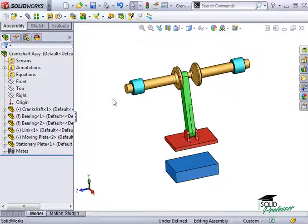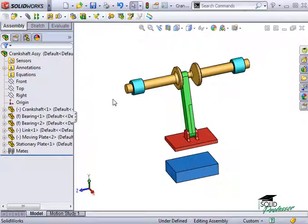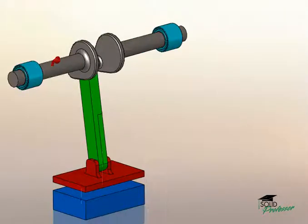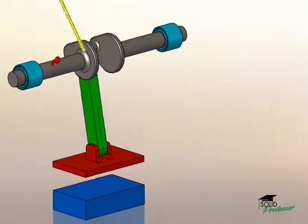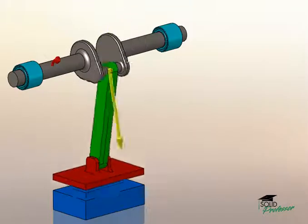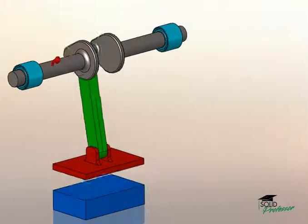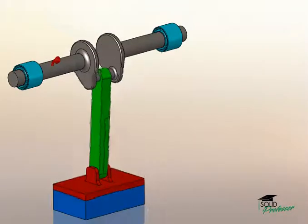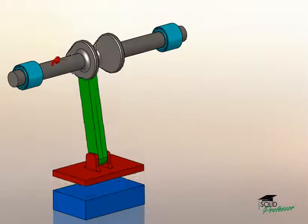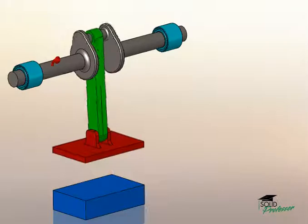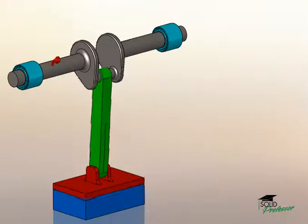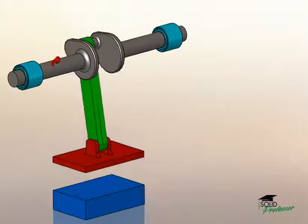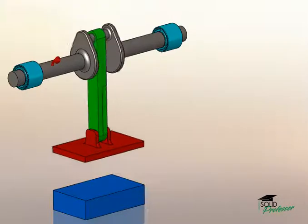One way to find this out is by running a study in SOLIDWORKS motion simulation. Motion simulation takes into account all of the components in the mechanism and can tell you how much force is being applied, including any inertial force as the crankshaft is rotating, as well as the impact force when the striker plate makes contact with the block.